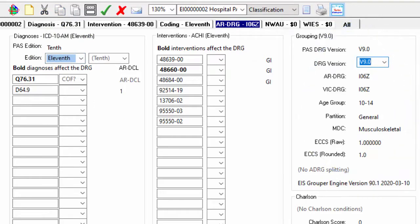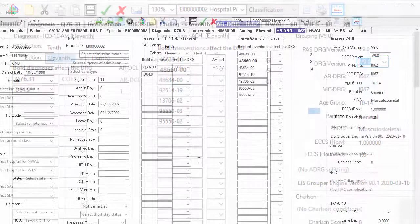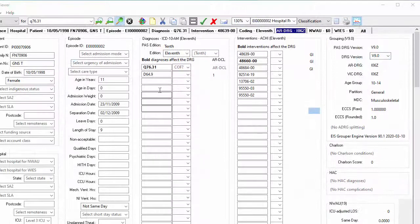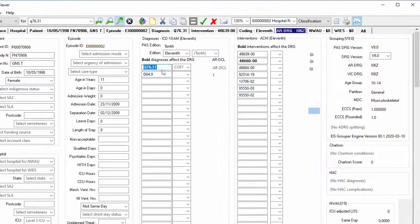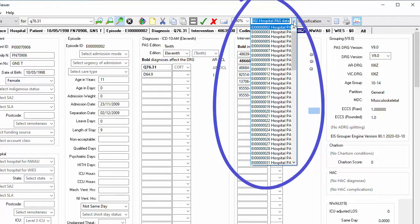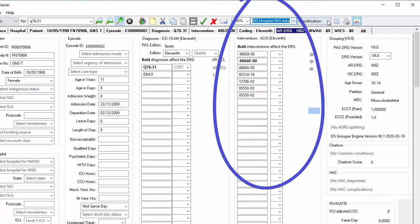TurboGrouper enables you to audit a single episode that is derived from the PAS or manually entered. Or you can batch group multiple episodes. A year's worth of coding data can be processed in seconds.